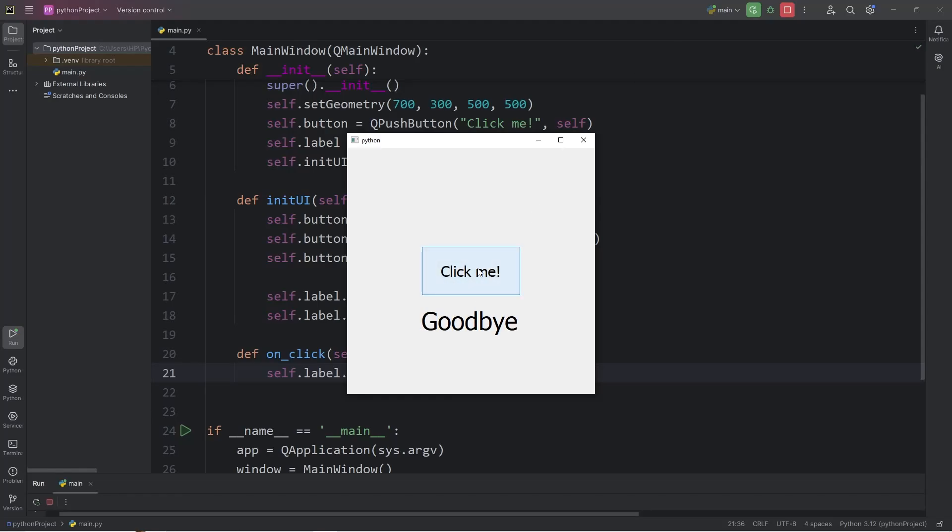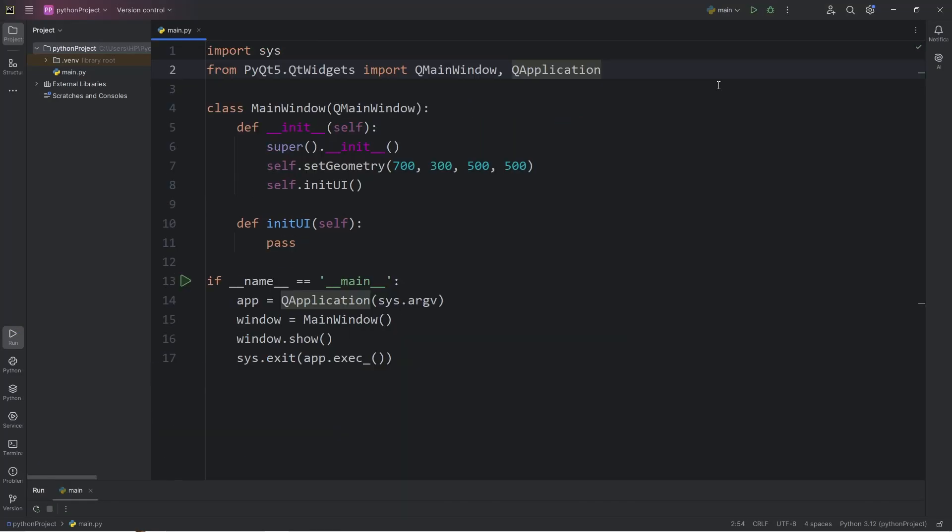Today I'm going to show you how we can create push-button widgets in PyQt5. To begin, we will need the following imports: QPushButton, as well as QLabel for this demonstration.